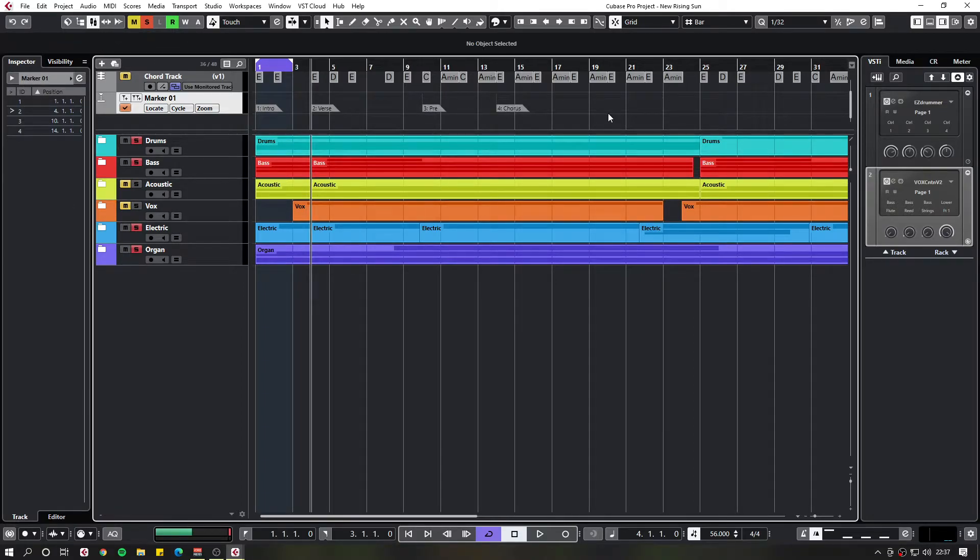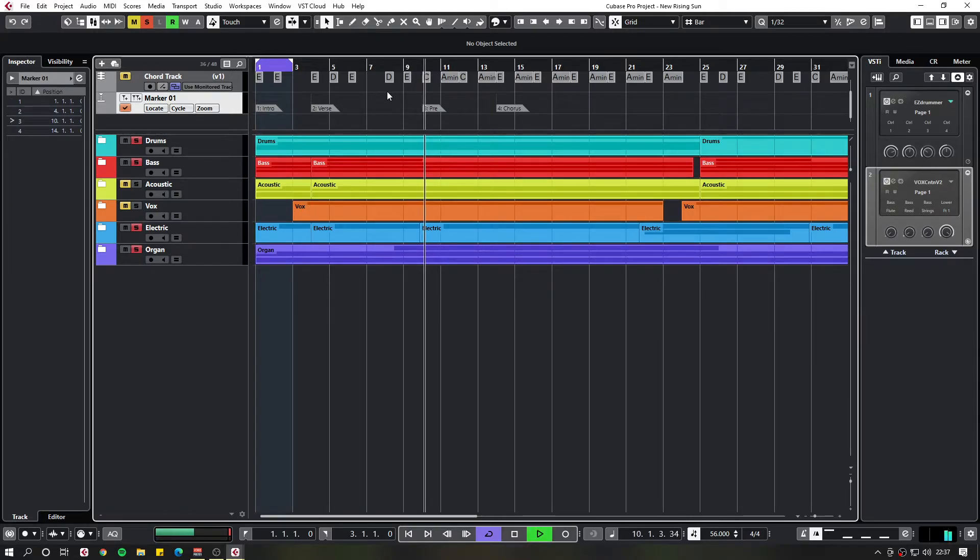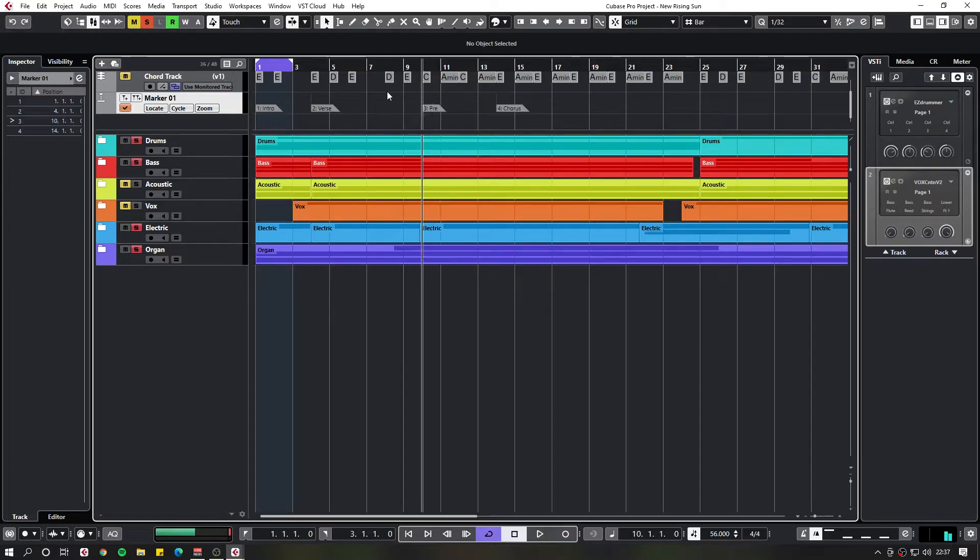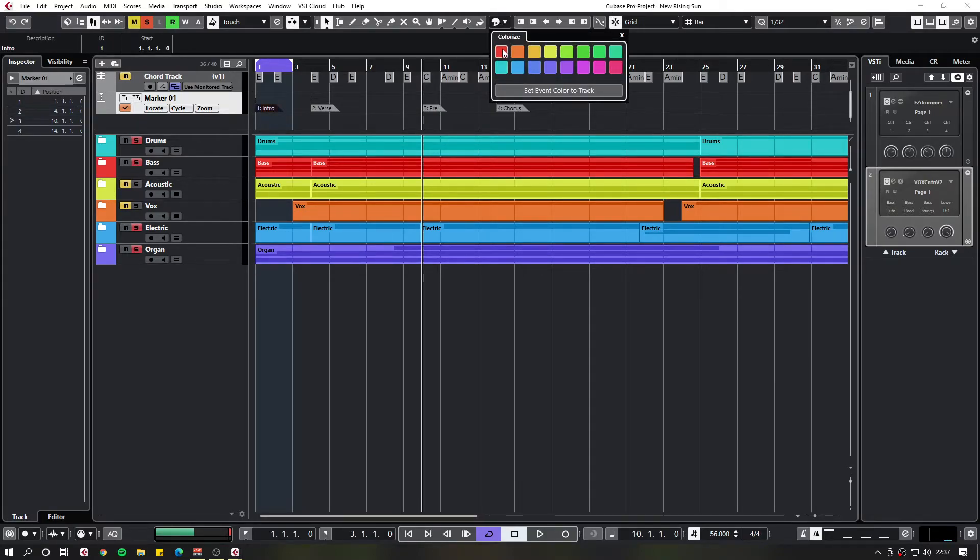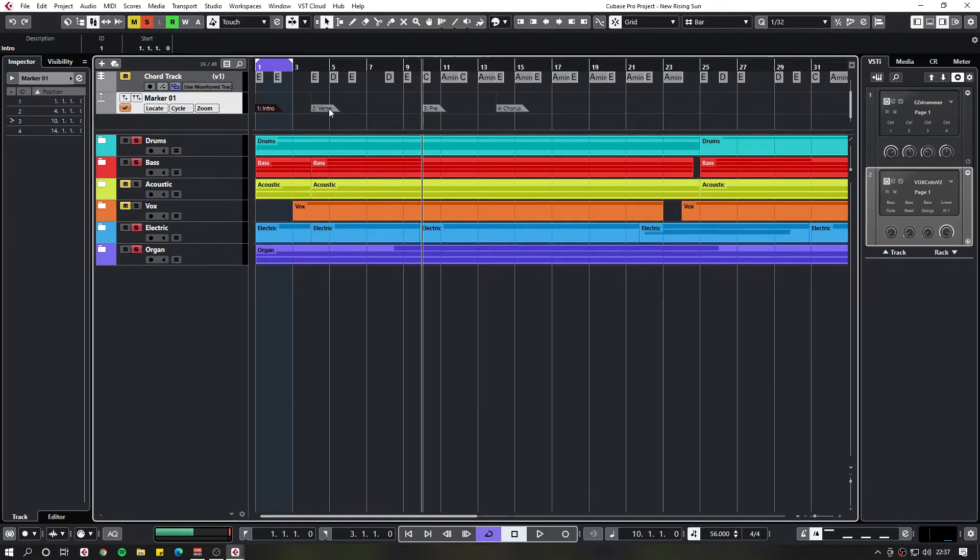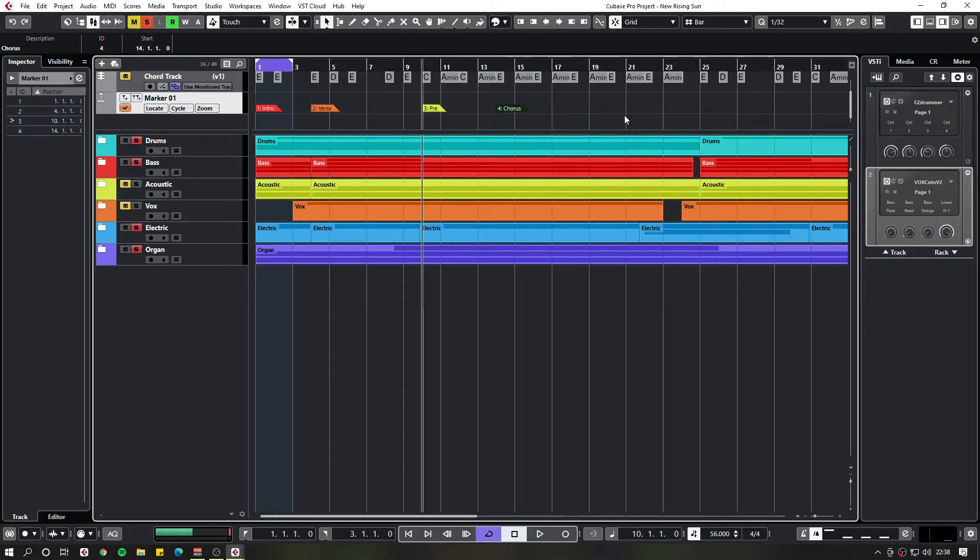So once you've named them, you can give yourself a bit more visibility of where they are. And as I said, you can just let you cycle and then play. And you're into your song or the section you want to be in. And you can also add some colour to make them stand out a little bit more.